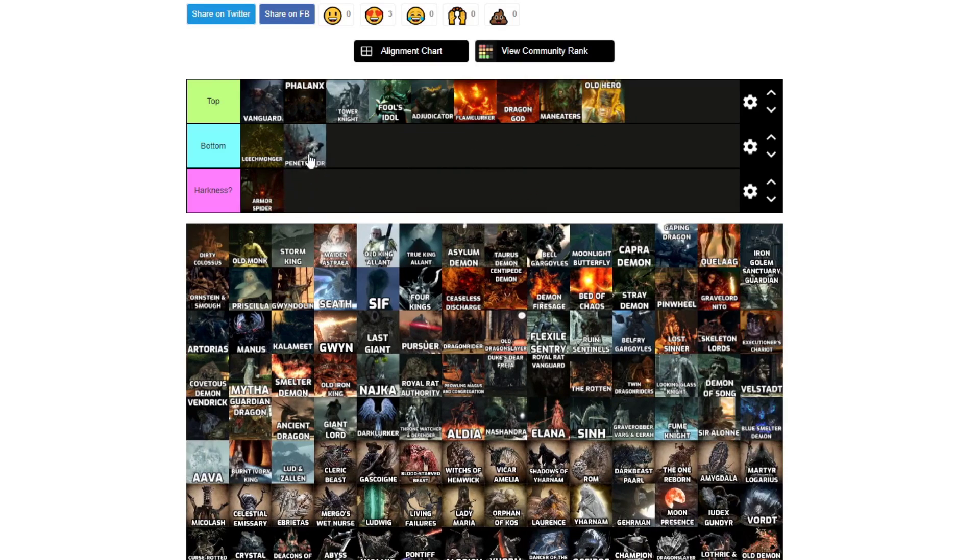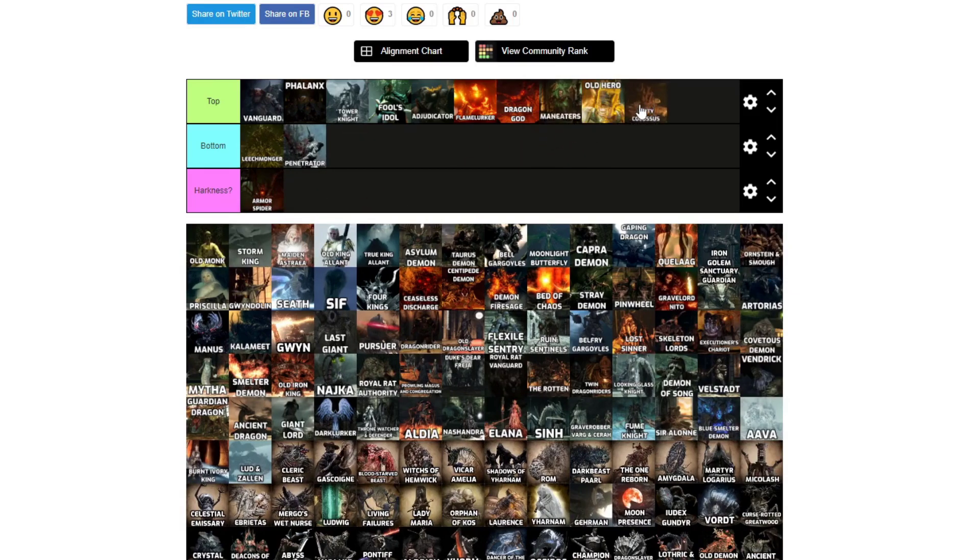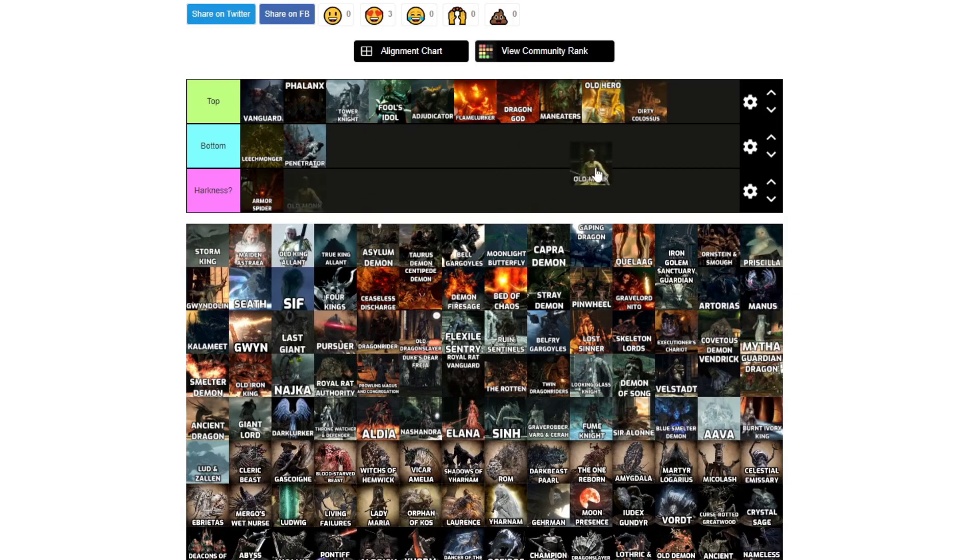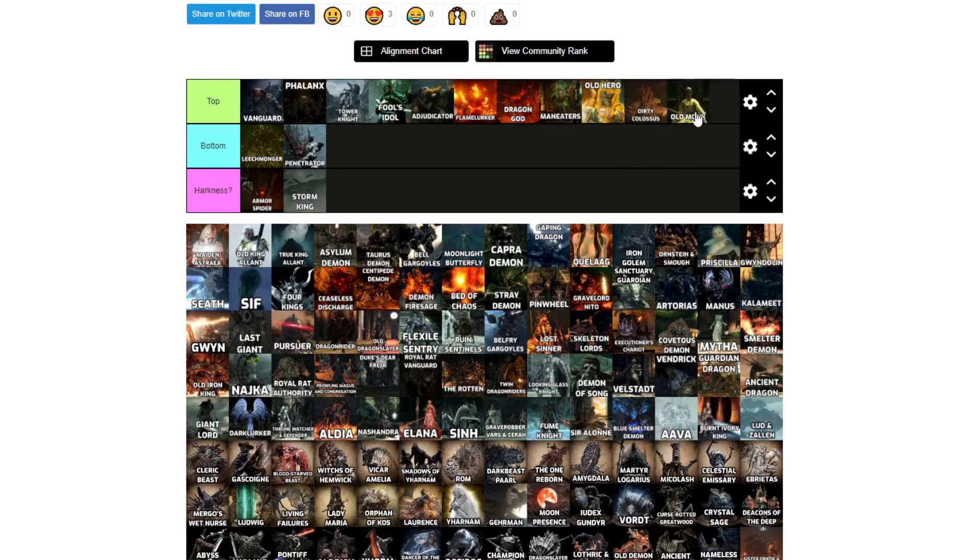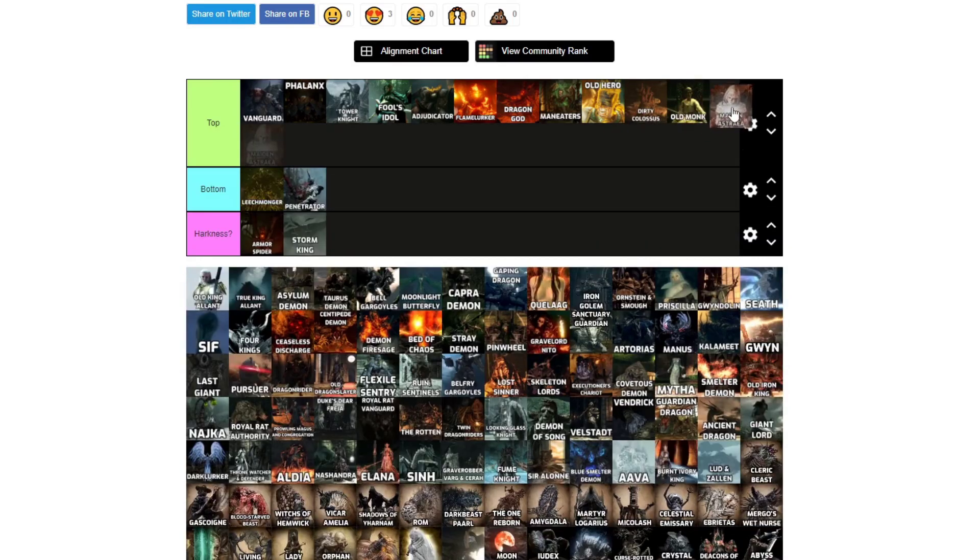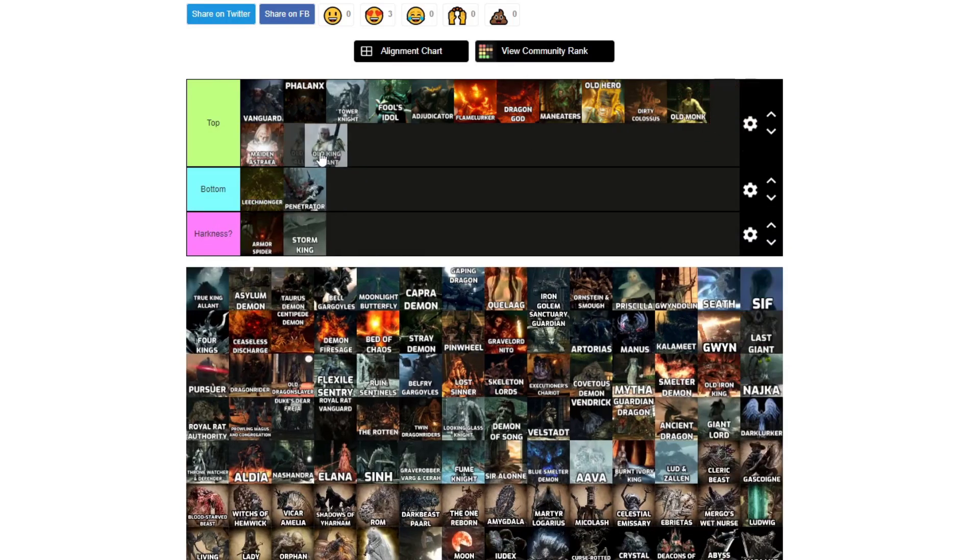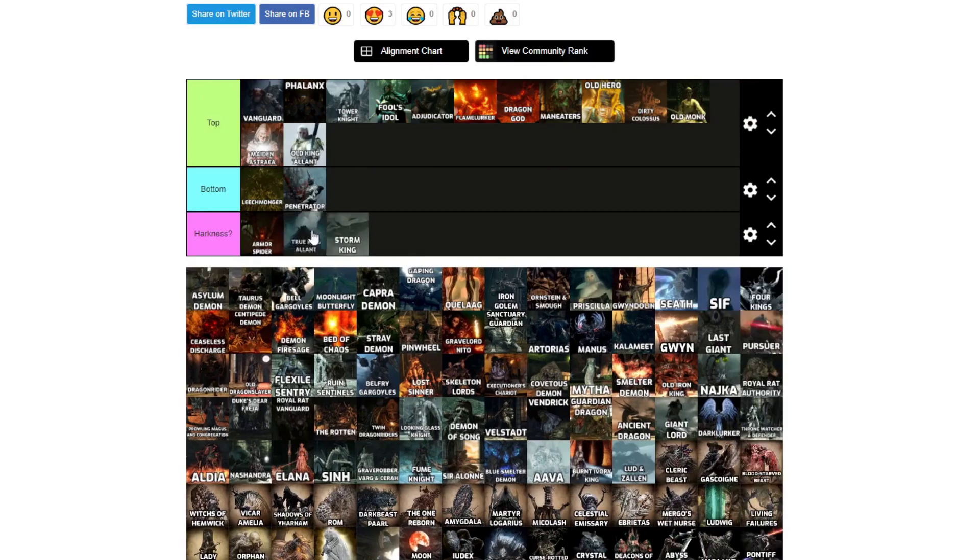Leechmonger, bottom. Flamelurker, I'd top. Dragon God, I would top. Maneaters, I would top. Old Hero, I would top. Penetrator, writes itself. Dirty Colossus, I'd top. Old Monk, I'd top.